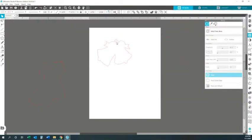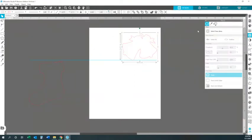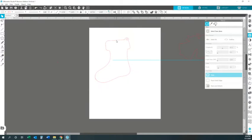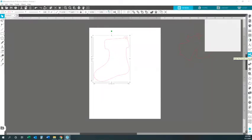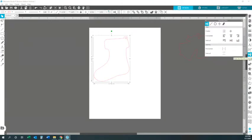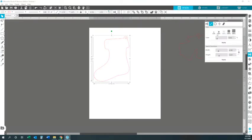What you want to do is take your template and size it. I measured the stocking and it should be three by three point five. Come over here and open the Transform panel, then hit Scale. I'm going to play around with this — set the width to three and the height to three point five.